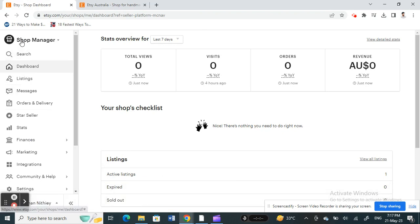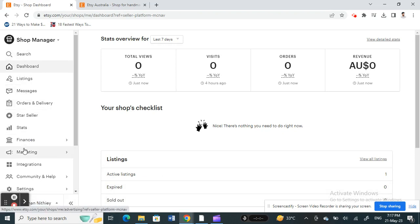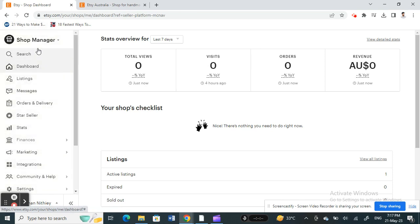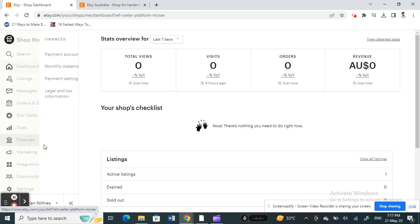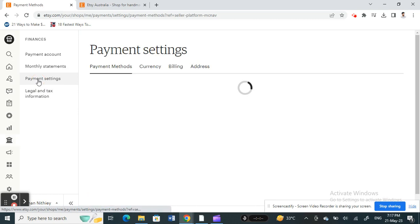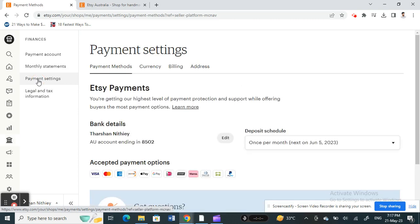On your left-hand side panel, you will see an option called Finances. Click on Finances, and under Finances, you're going to click on Payment Settings.